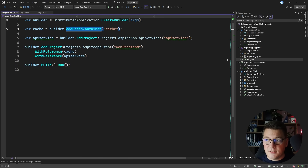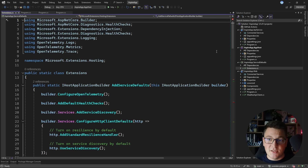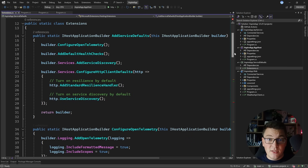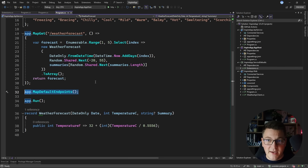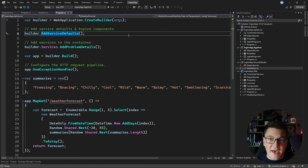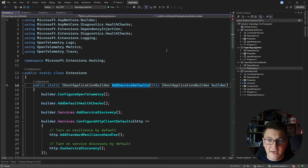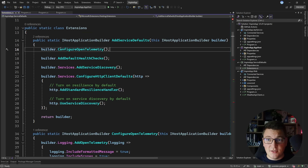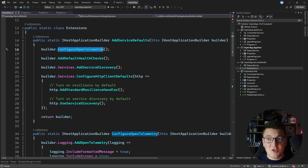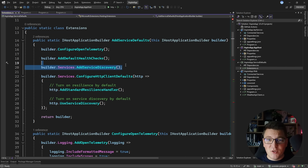The second project Aspire scaffolds is the Aspire service defaults, which contains an extensions class with our extension methods. If you recall in our web API backend, we had a call to 'add service defaults'. This is the extension method defined inside the service defaults project and it configures default services in your Aspire applications, such as OpenTelemetry — which is used to capture metrics, traces, and logs in your cloud-native applications. There's also a call responsible for configuring service discovery inside of an Aspire application.